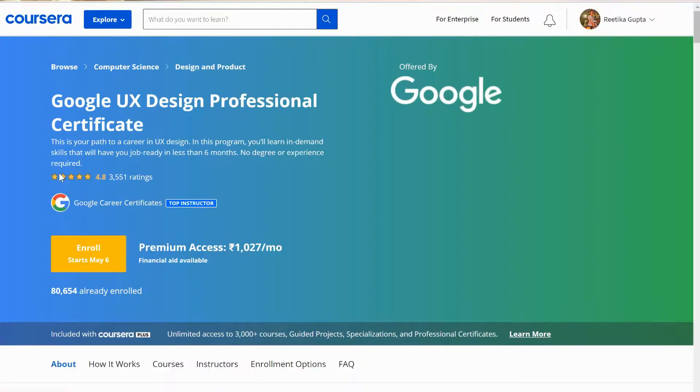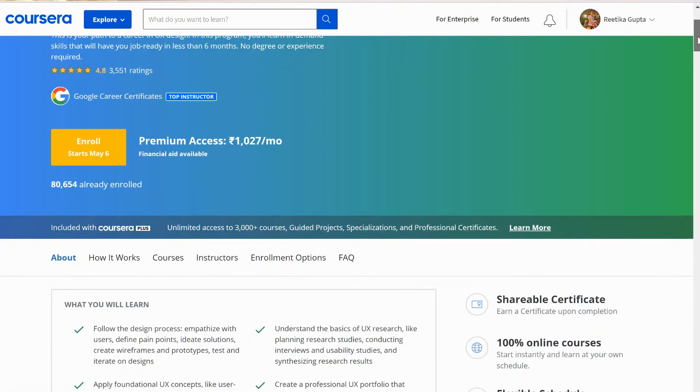Now the most important part — how to take up courses for free. But before I tell you about it, I want you to understand how the courses are structured. Let's talk about the UX Design Certificate from Google as an example.